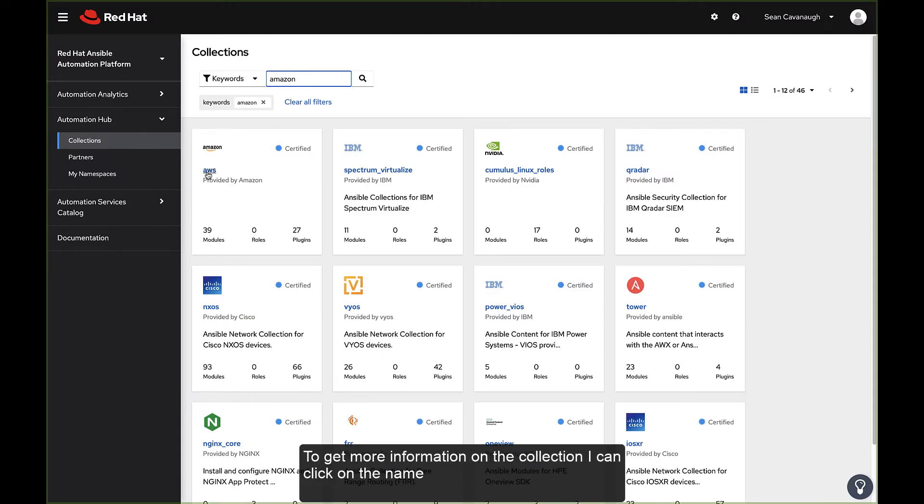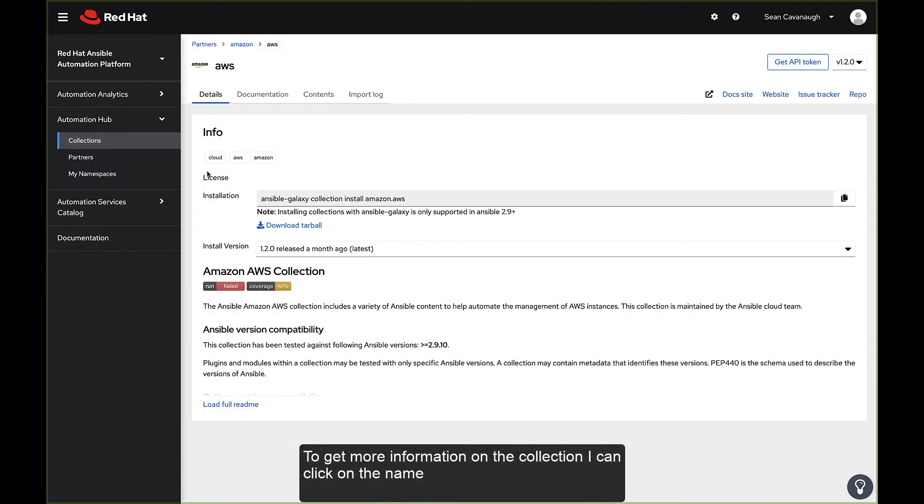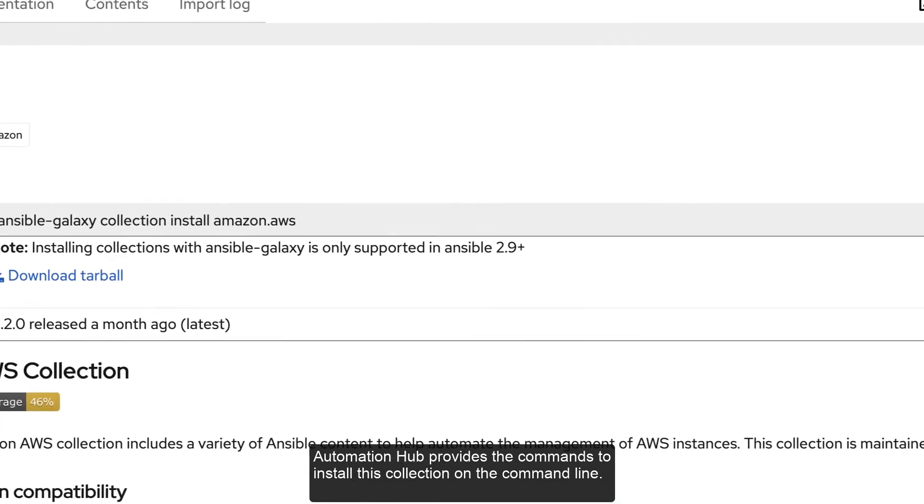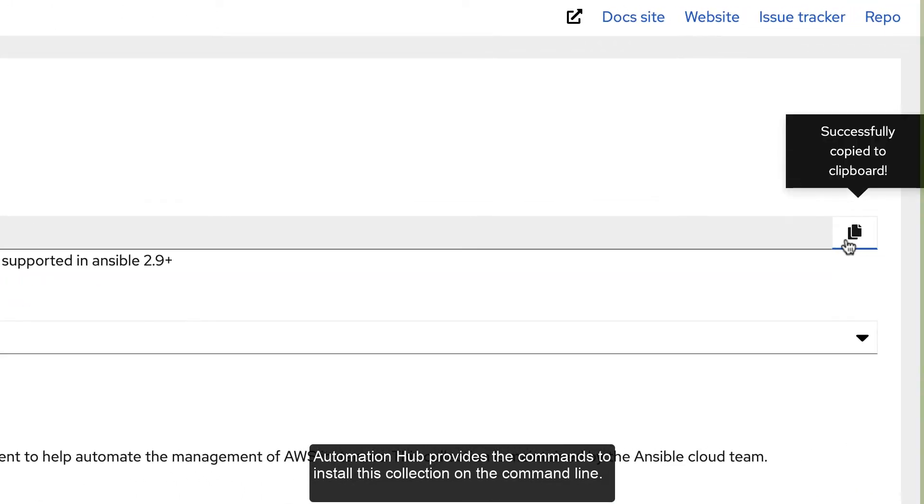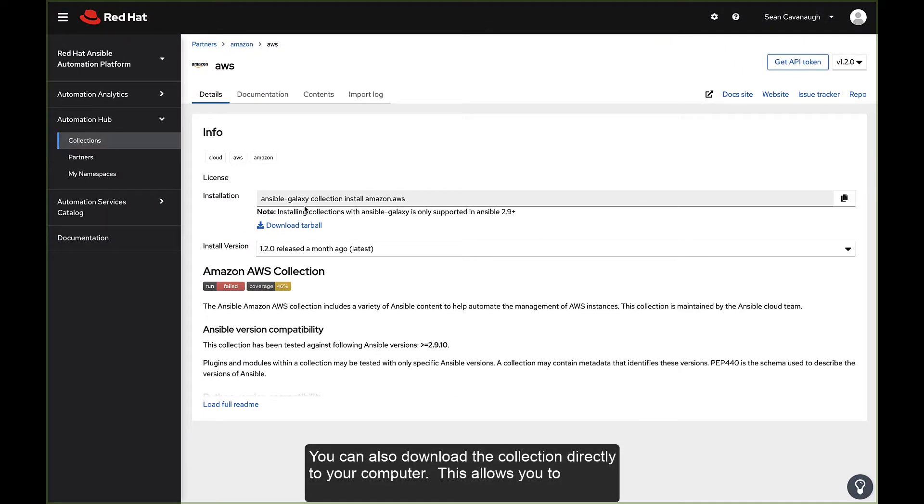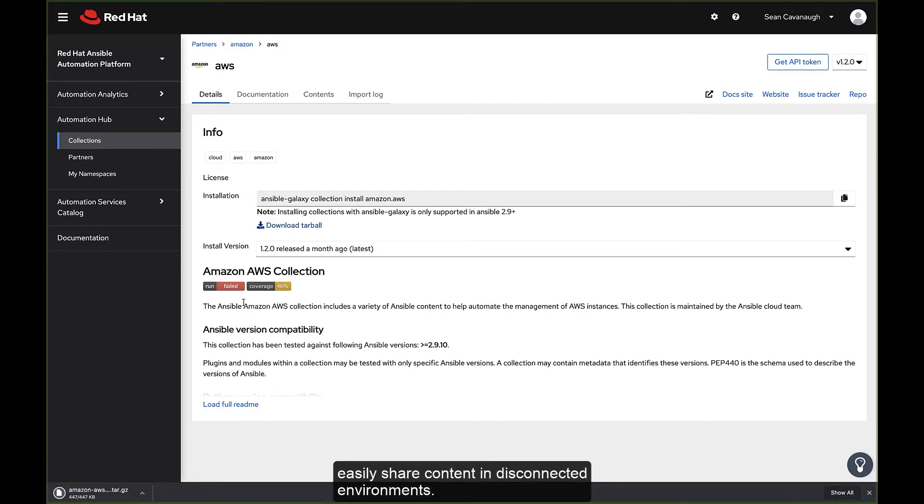To get more information on the collection, I can click on the name. Automation Hub provides the commands to install this collection on the command line. You can also download the collection directly to your computer. This allows you to easily share content in disconnected environments.